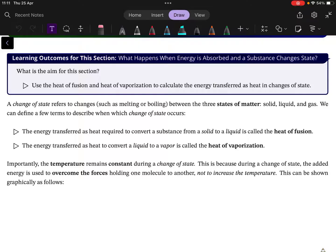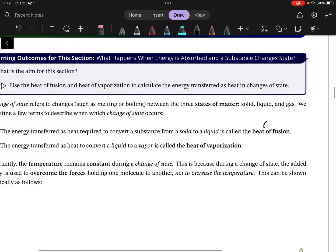We can describe these transitions by different terms. When a solid is converted into a liquid, we call it the heat of fusion. The symbol for that is delta H fusion — you can also call it Q fusion — because it's the heat absorbed during a transition from solid to liquid, which is melting.